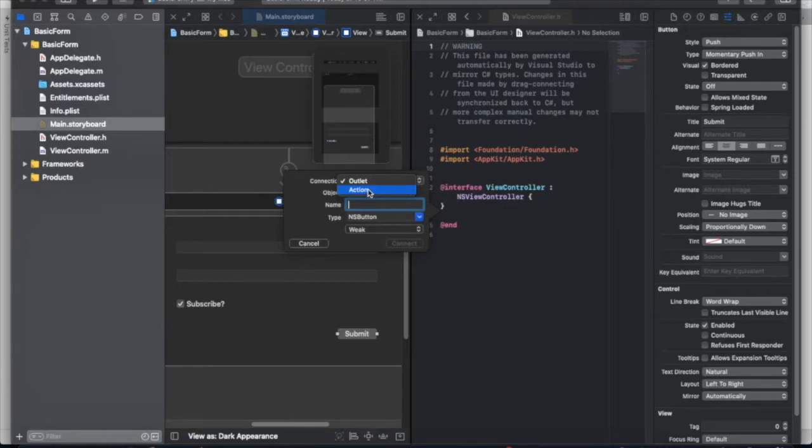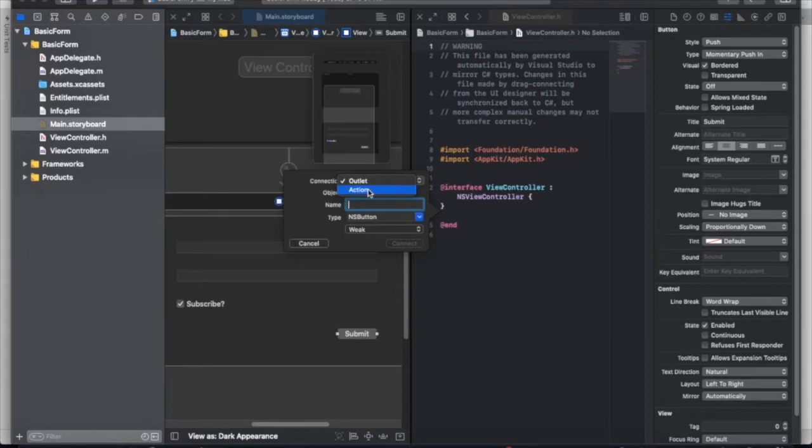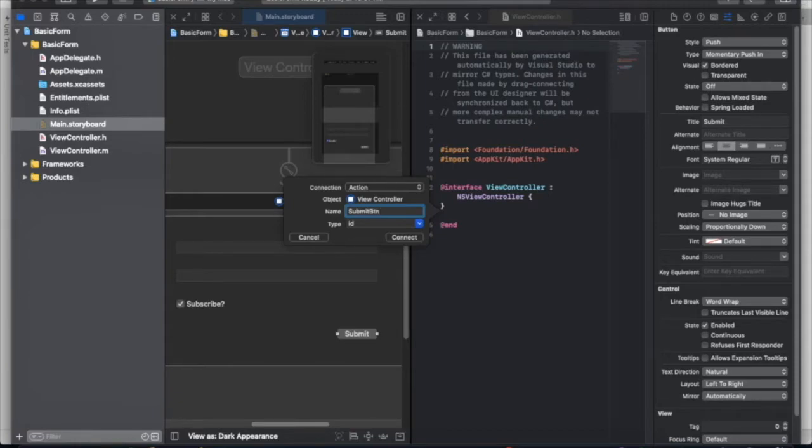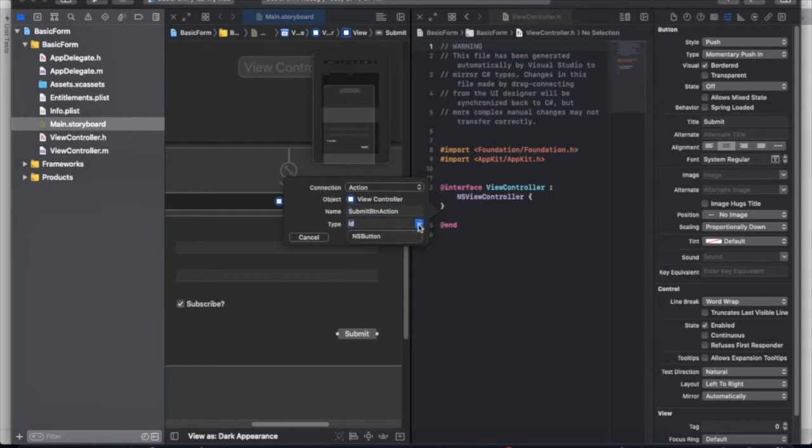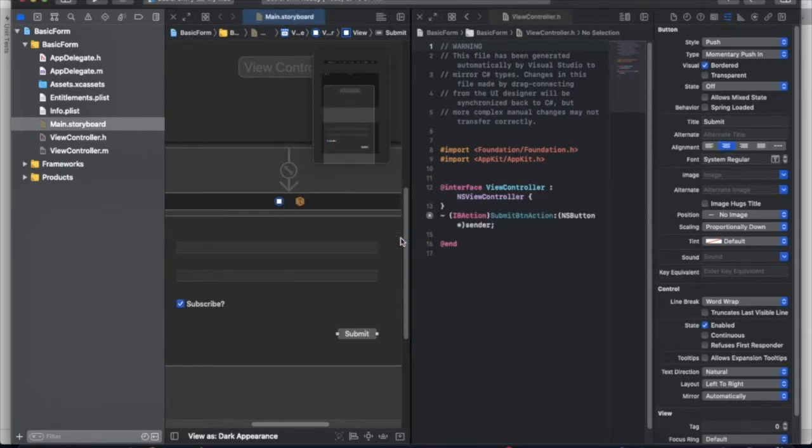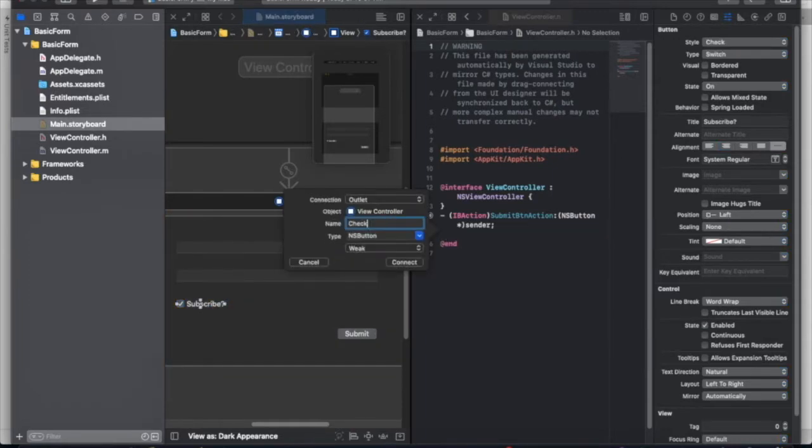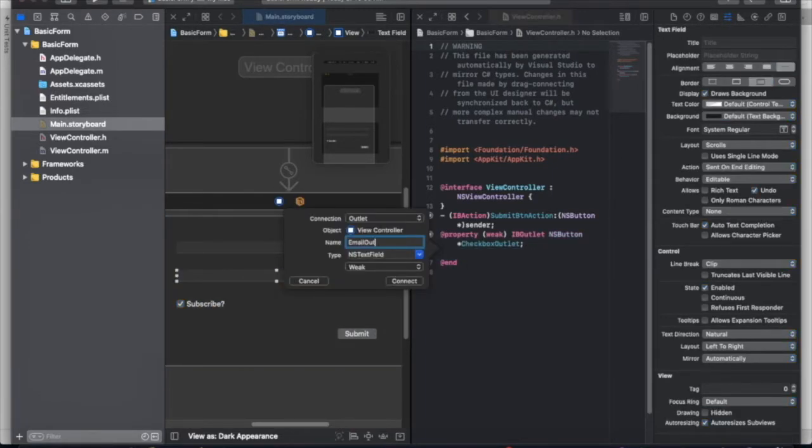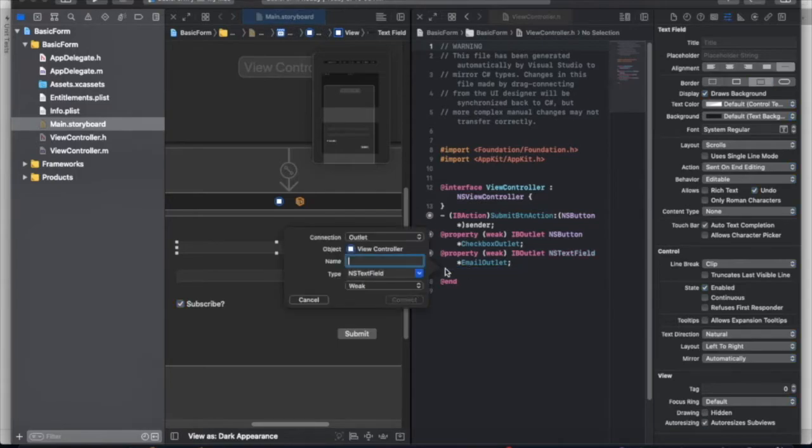We want to be able to track the on click event, so we will be using action for the submit button. But there is also outlet, which allows our code to make changes to properties or access values from our UI. If I wanted to change something with submit button, i.e. the title or color, then I would also create another connection and use the outlet type. I'll go ahead and set the outlet type for the rest of the components.